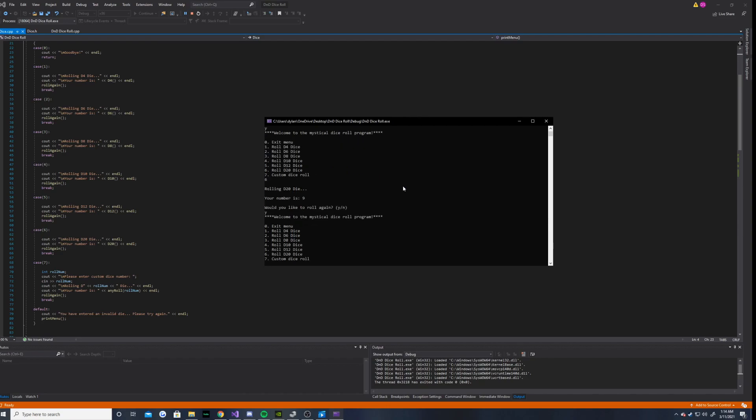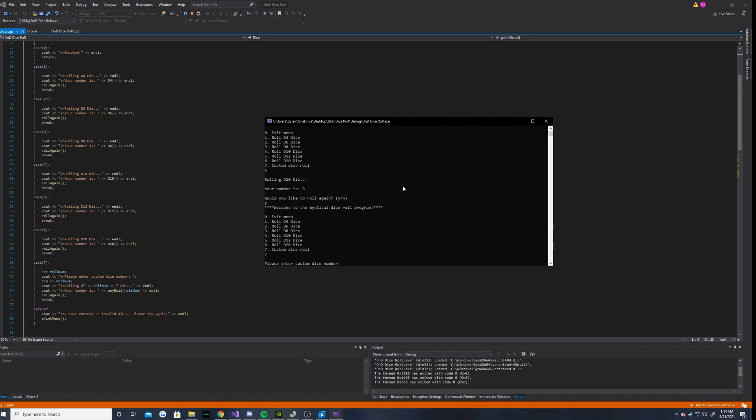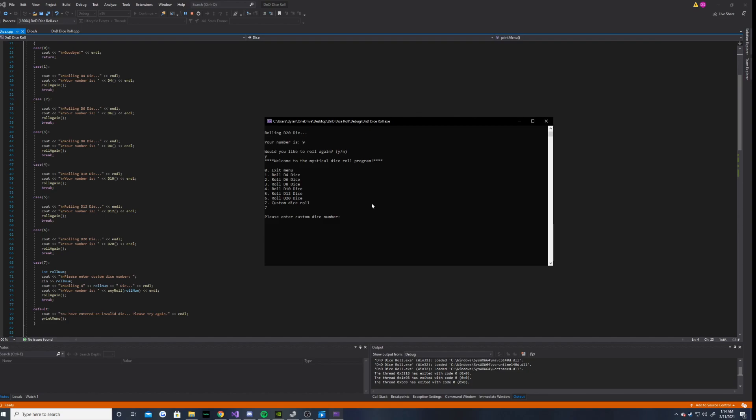Would you like to roll again? And then, yes, let's do this custom dice roll. Please enter custom dice number. So, let's go ahead and enter 420. Rolling D420 die. And then, our random number has been selected as 225.